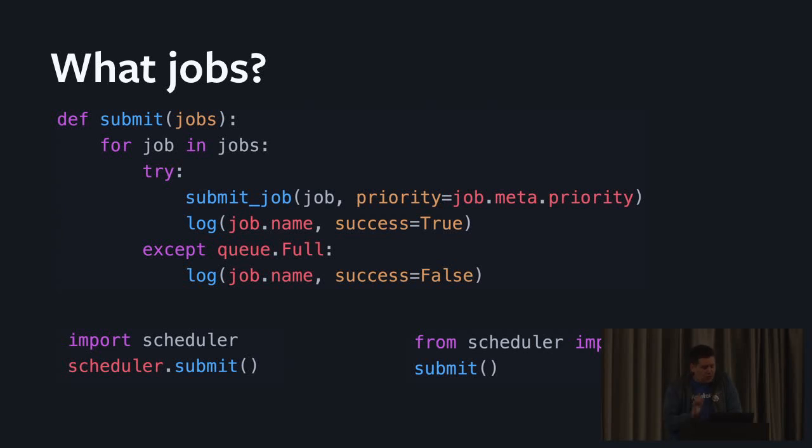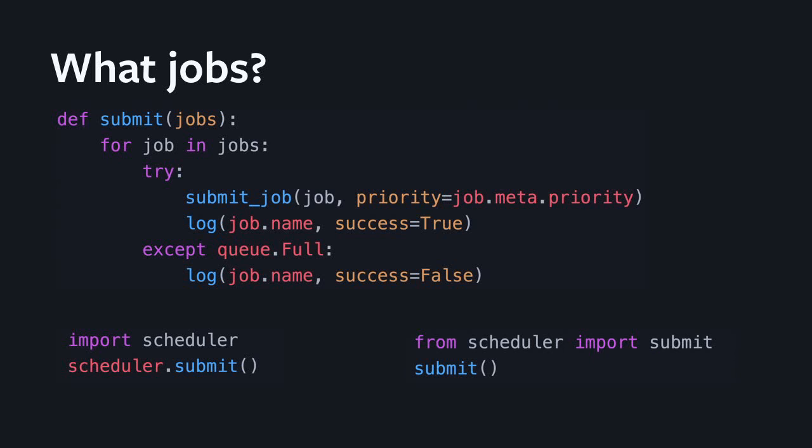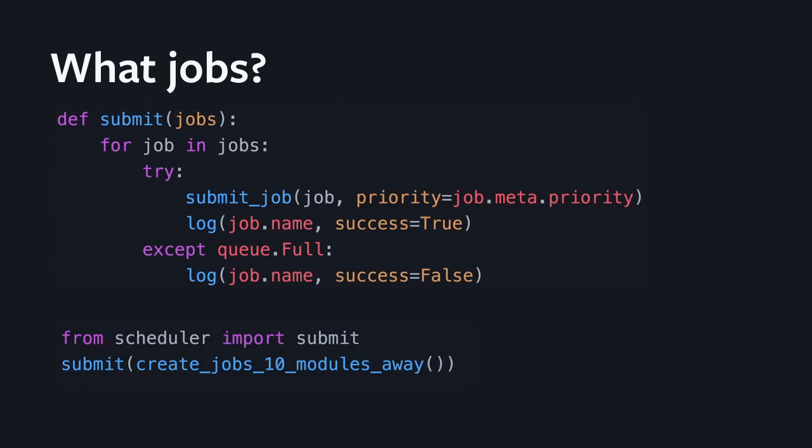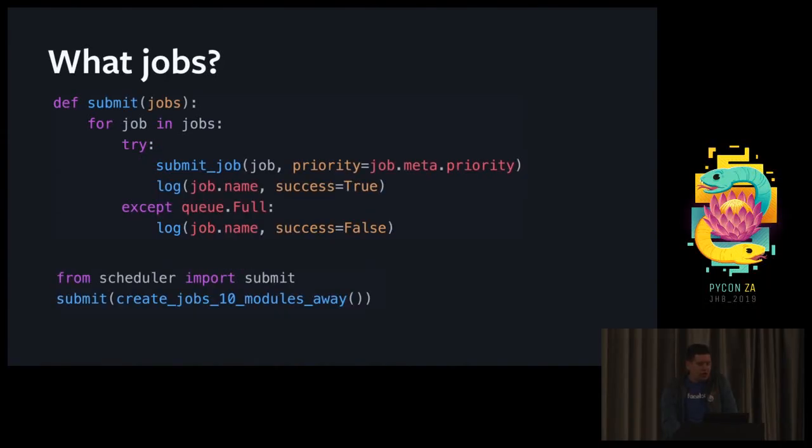Another way of finding how jobs look like is to look for how they are constructed. One of the problems there is that you do not know if it's called as module name dot submit or from scheduler import submit. So again you're going to have to search the code base for both. If you actually manage to find a good example, the argument construction will not be super trivial.